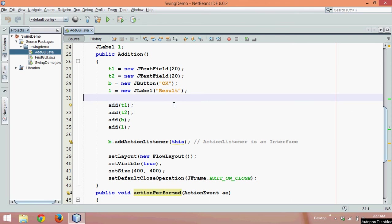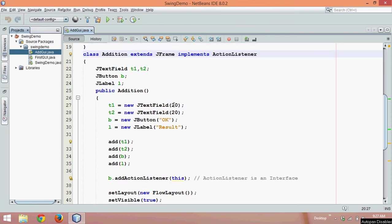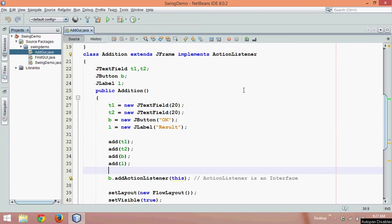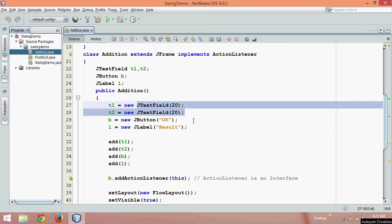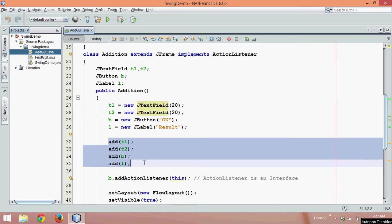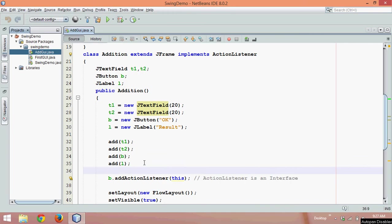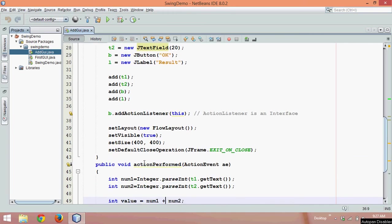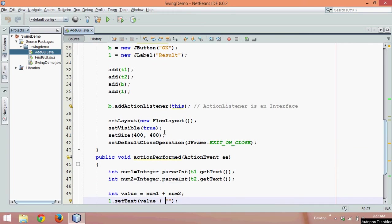In the last video we talked about addition of two numbers using JFrame. In this we took two text fields, a button and a label, and we added all the components to create an event on the button.